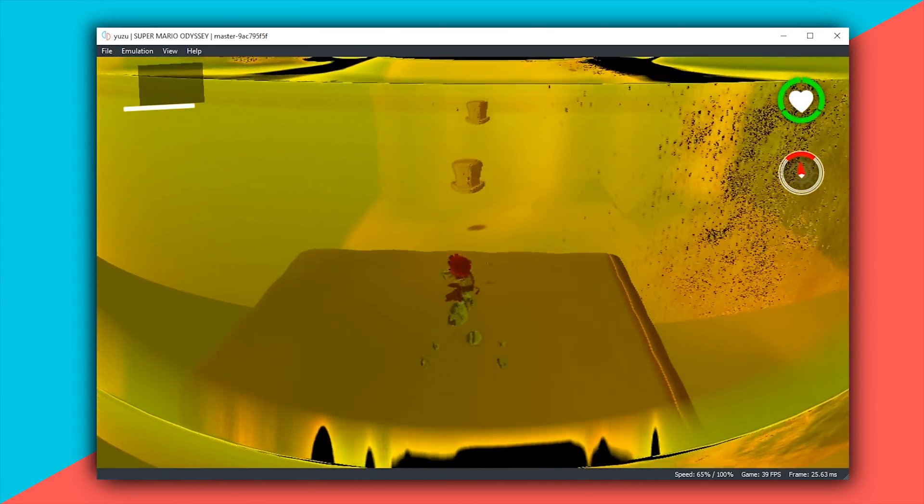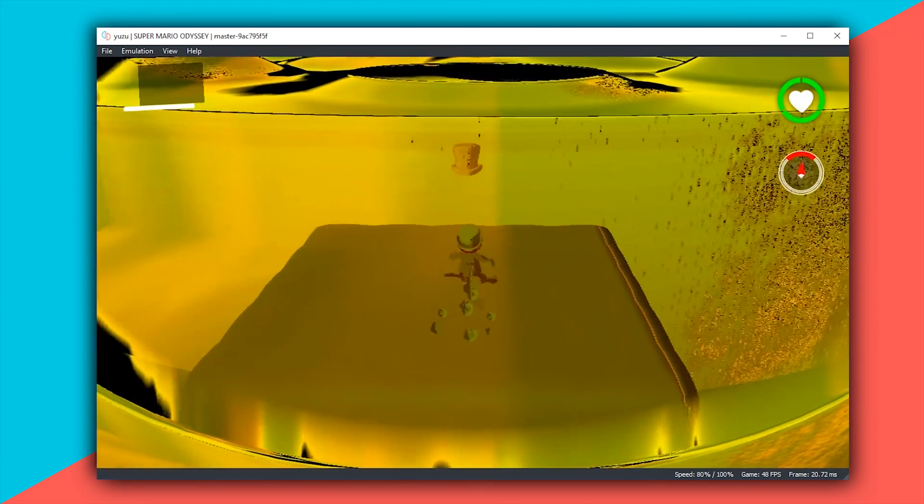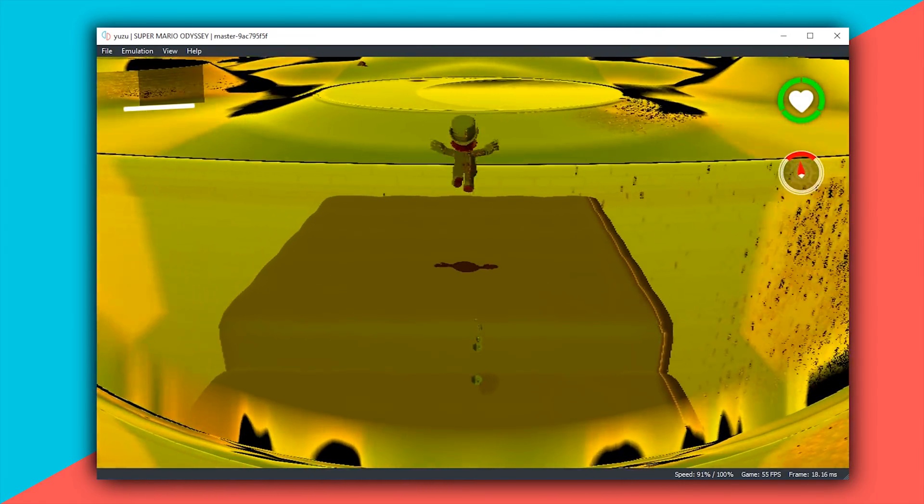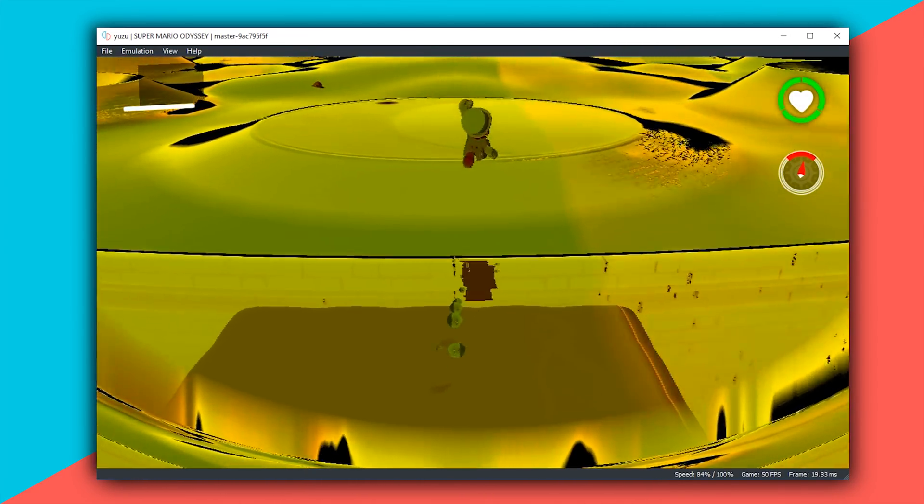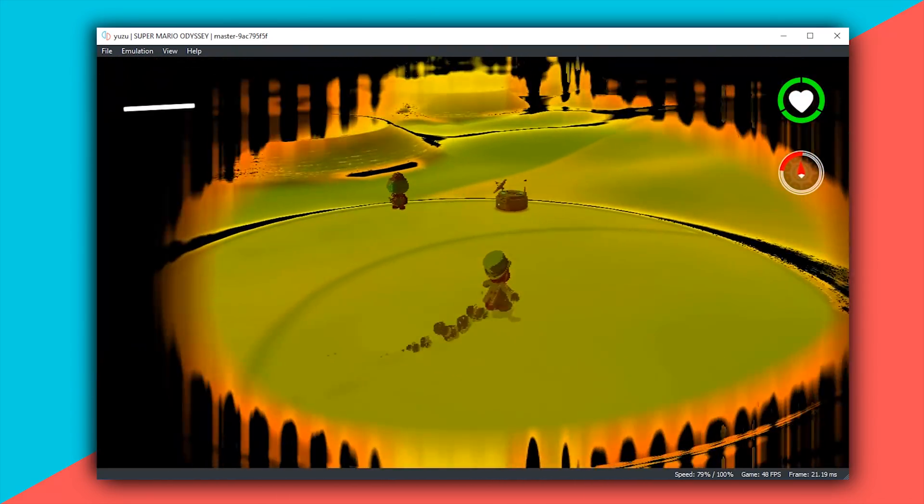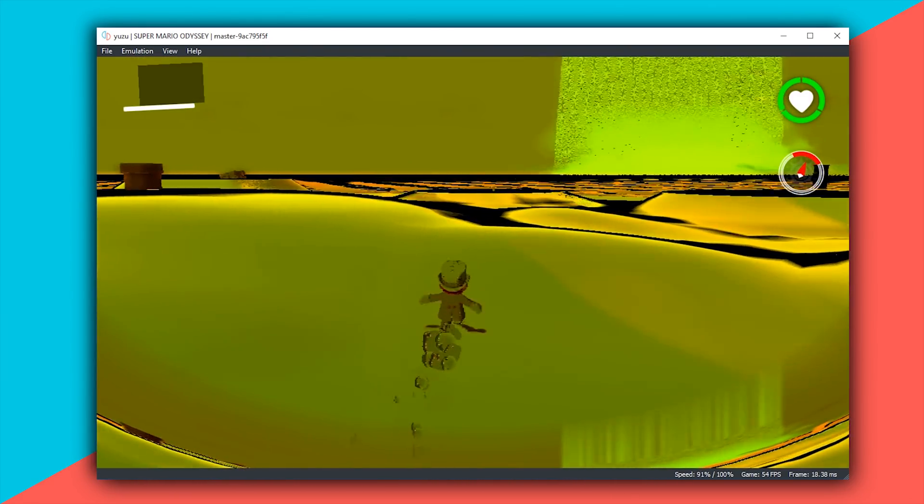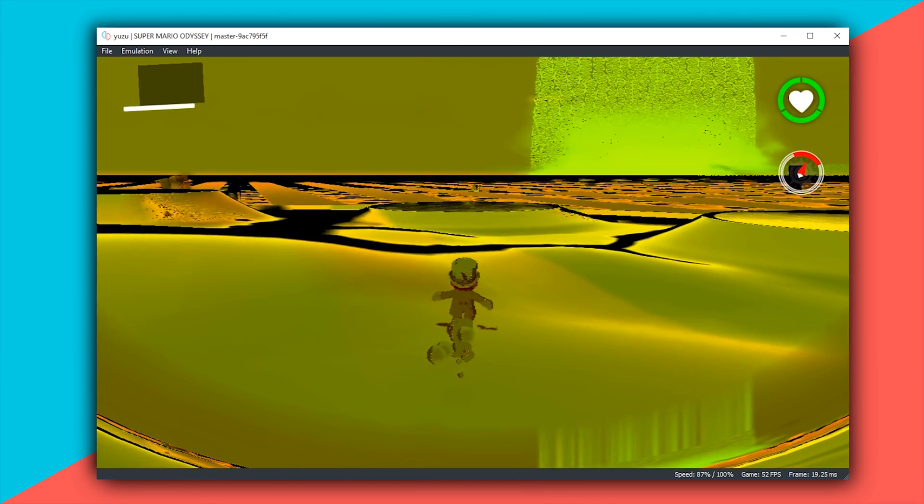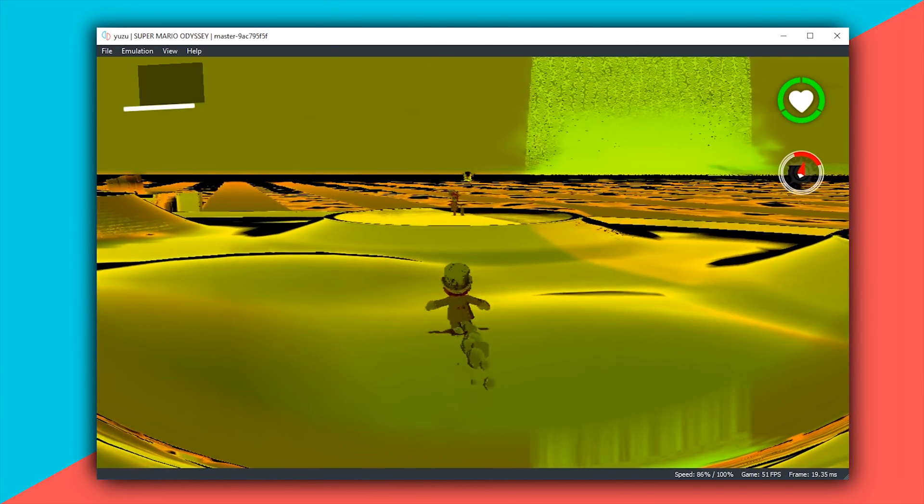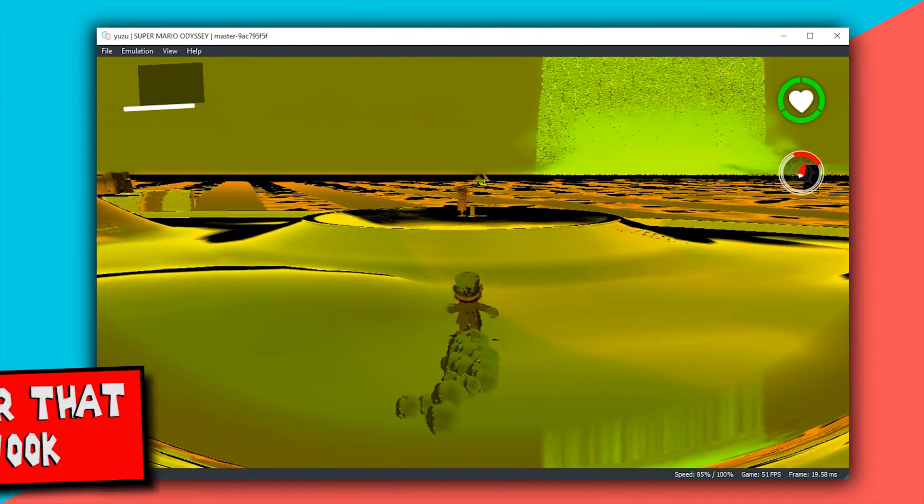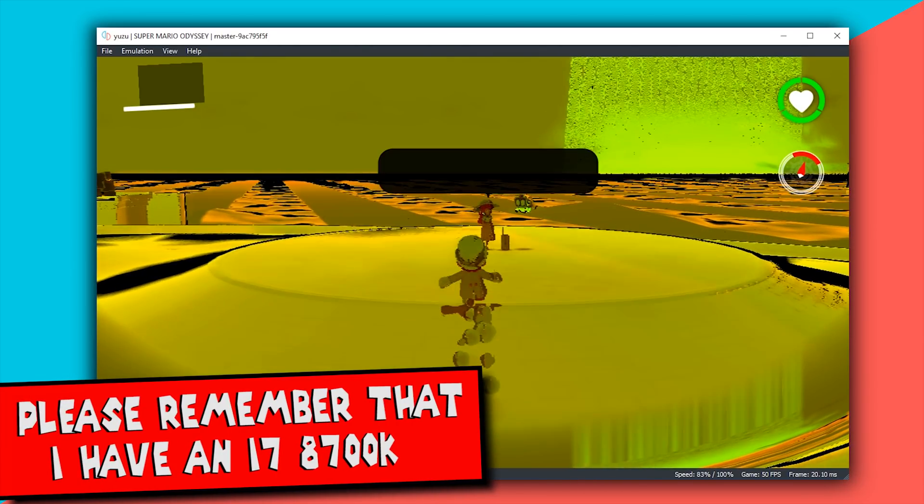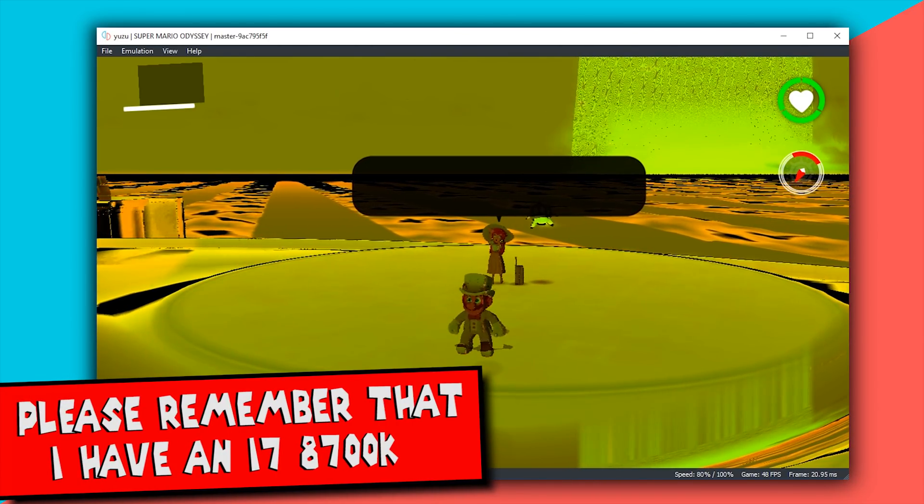As you can see, it's not just standing still as you would have seen in some other emulators that get better performance when you stand still and don't do anything. In fact, the opposite is probably true on this emulator. When we're moving around you can see we're hitting 52, 54, and at some points hitting the frame cap of this game, 60 frames per second.